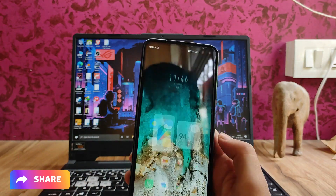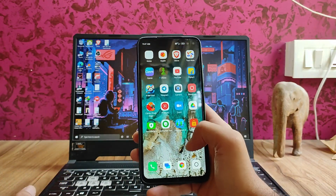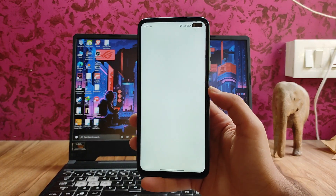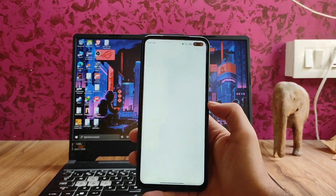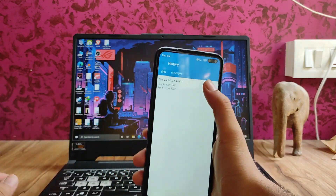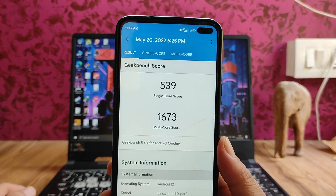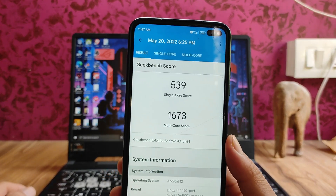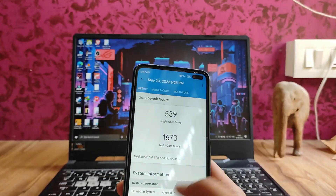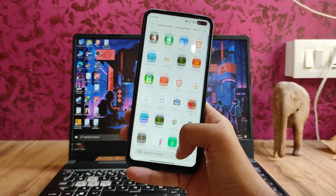At 120Hz it just feels great. Talking about the performance, it's not an issue at all — it's just great. These are the Geekbench scores: 539 single-core and 1673 multi-core. The scores are great and the performance is also great with no issues.